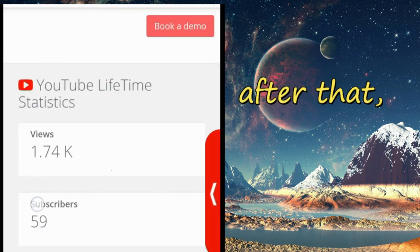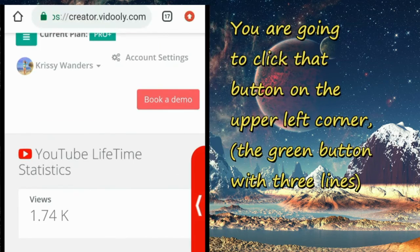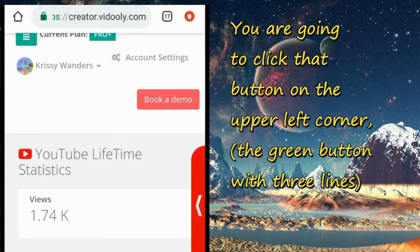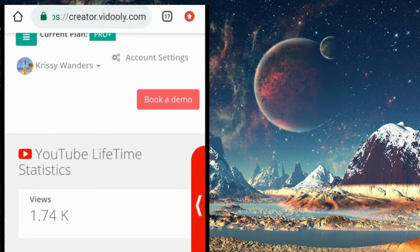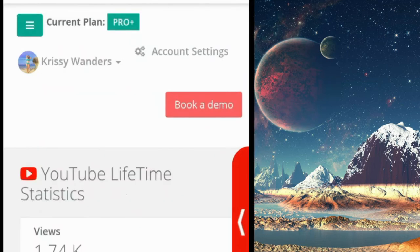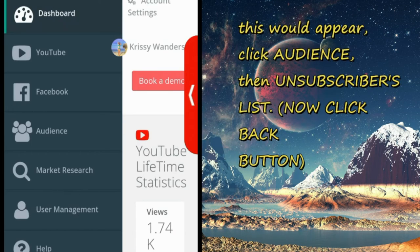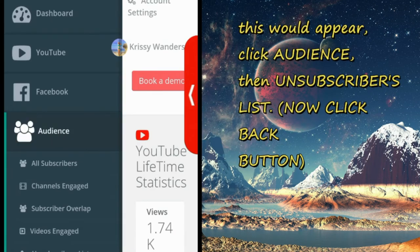After that, you're going to see the button on the upper left corner, the box with three lines, three white lines. You have to click that and then this will appear.